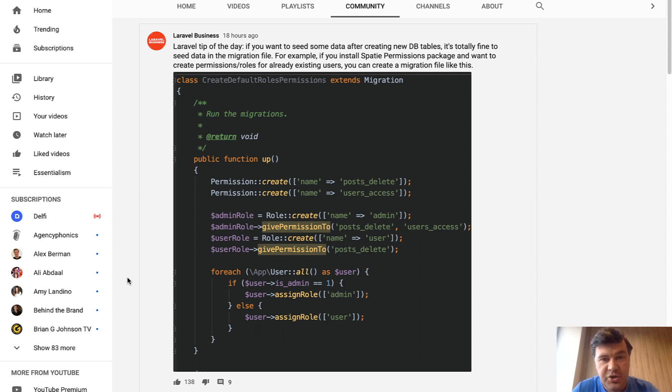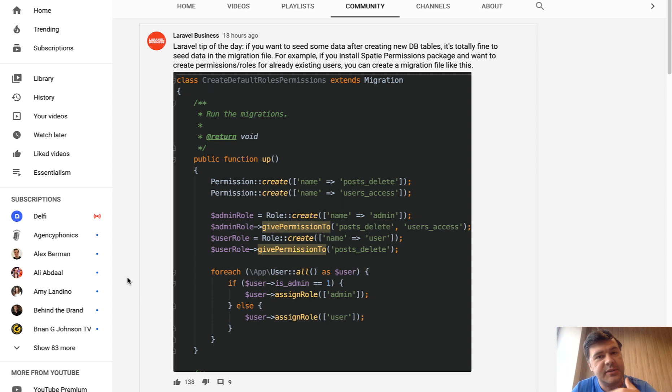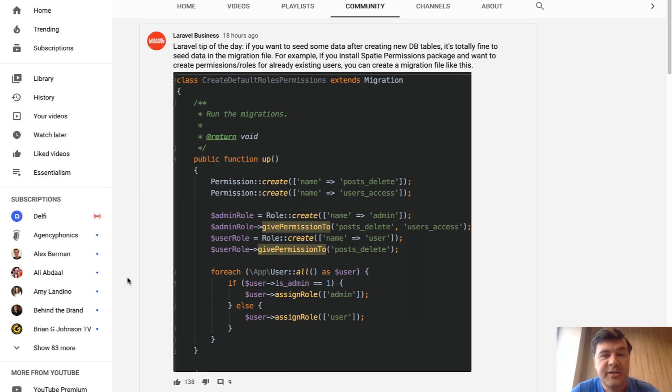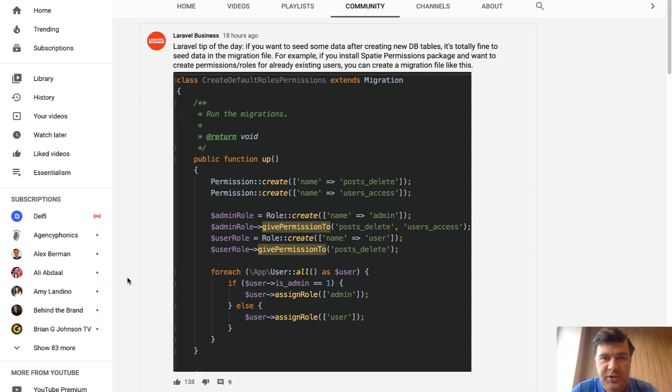So imagine a situation in the middle of the project when the project is already live you need to seed some data. In this example on the screen you can see the case where Spotty permission package is installed and we need some permissions to seed, some roles to seed.